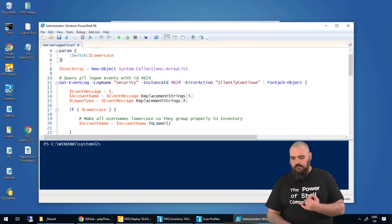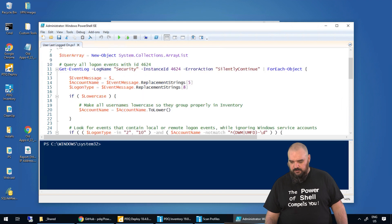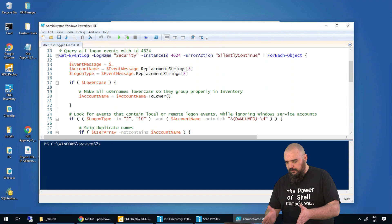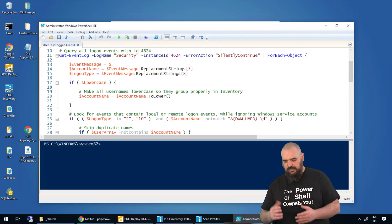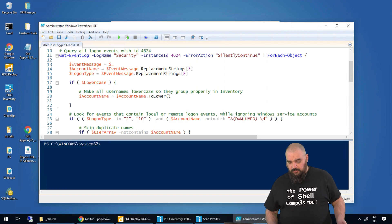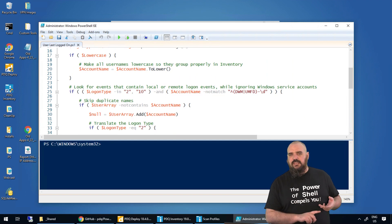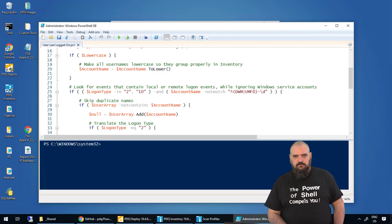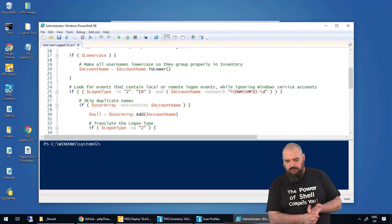We're basically looking in the security log for instance 4624. The error action is silent continuous just so we don't capture errors. For each event, they're taking the event message and using replacement strings with indices five and eight, which grabs certain lines to get the data they want — mostly the account name and the logon type. The logon type is critical because type 2 is local and type 10 is remote. Anything else we don't need, since you'd mostly be getting service accounts connecting briefly. So we're looking for logon types 2 and 10.